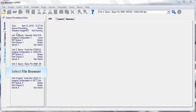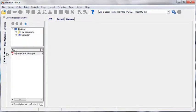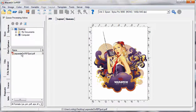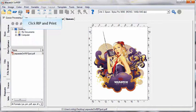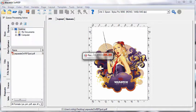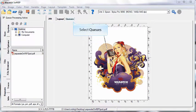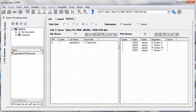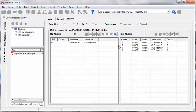Open the File Browser and drag an image into the Job screen. Choose Rip and Print. Move over to the Queues screen. You will see that each of the four screens has been printed. On the right side of the Print Queue, there is a Separation column. This column will tell you the name of each screen that was printed.